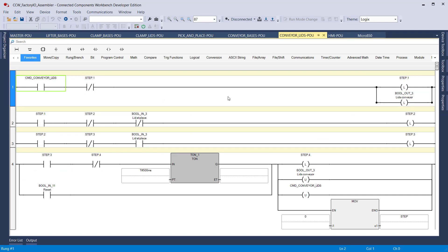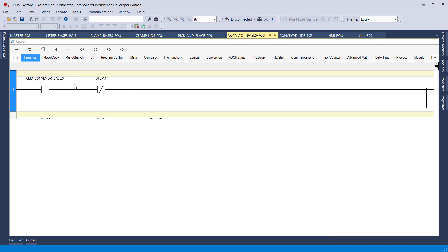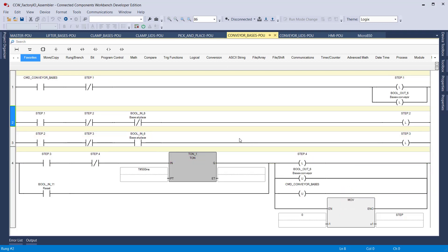This code deals only with the conveyors — it turns the conveyor on. When the lid is not seen, it moves to the other rung. Then when the sensor sees the lid, the conveyor is stopped and everything is reset. The same logic applies to the base conveyor right over here — everything is the same with the exception of the actual variable being targeted.